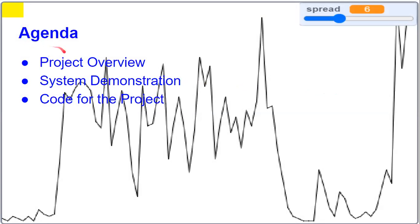For today's video, we are going to do the project overview, the system demonstration, and the code for the project.